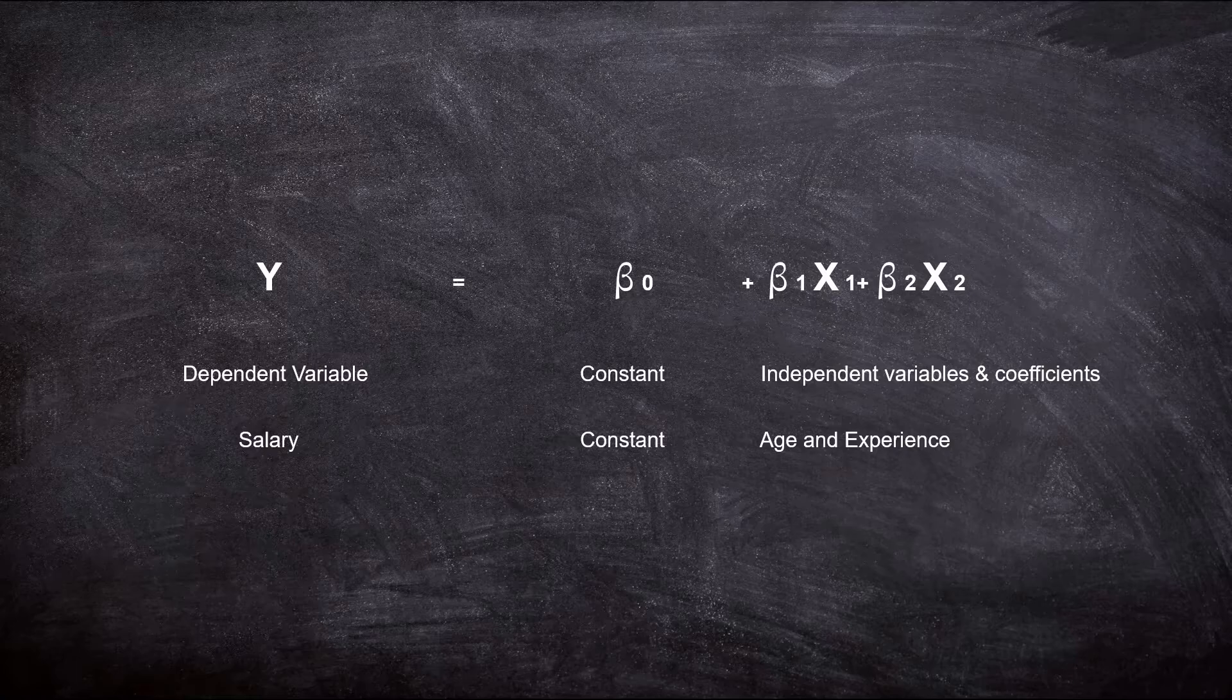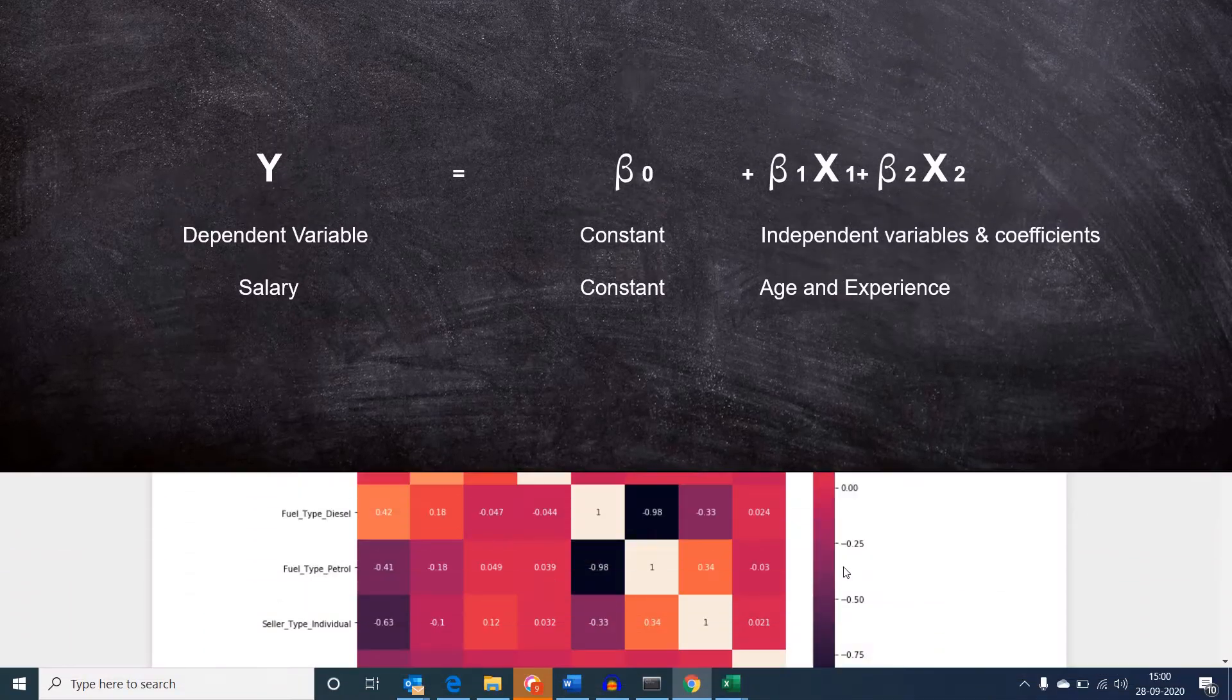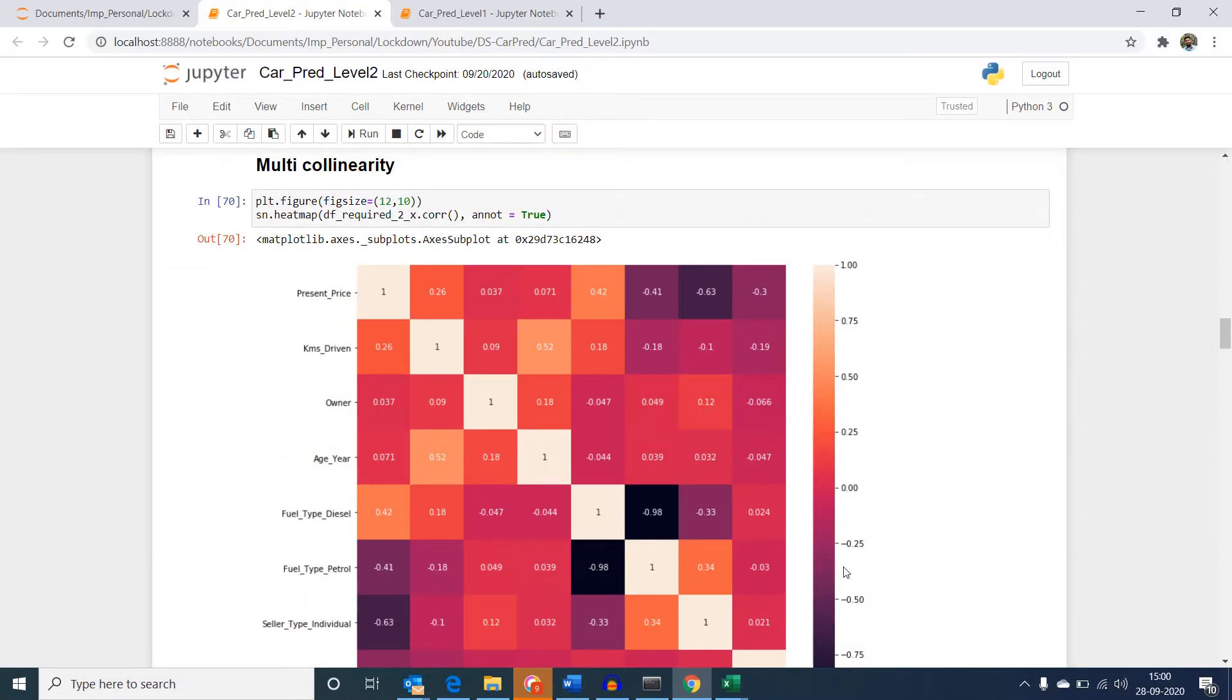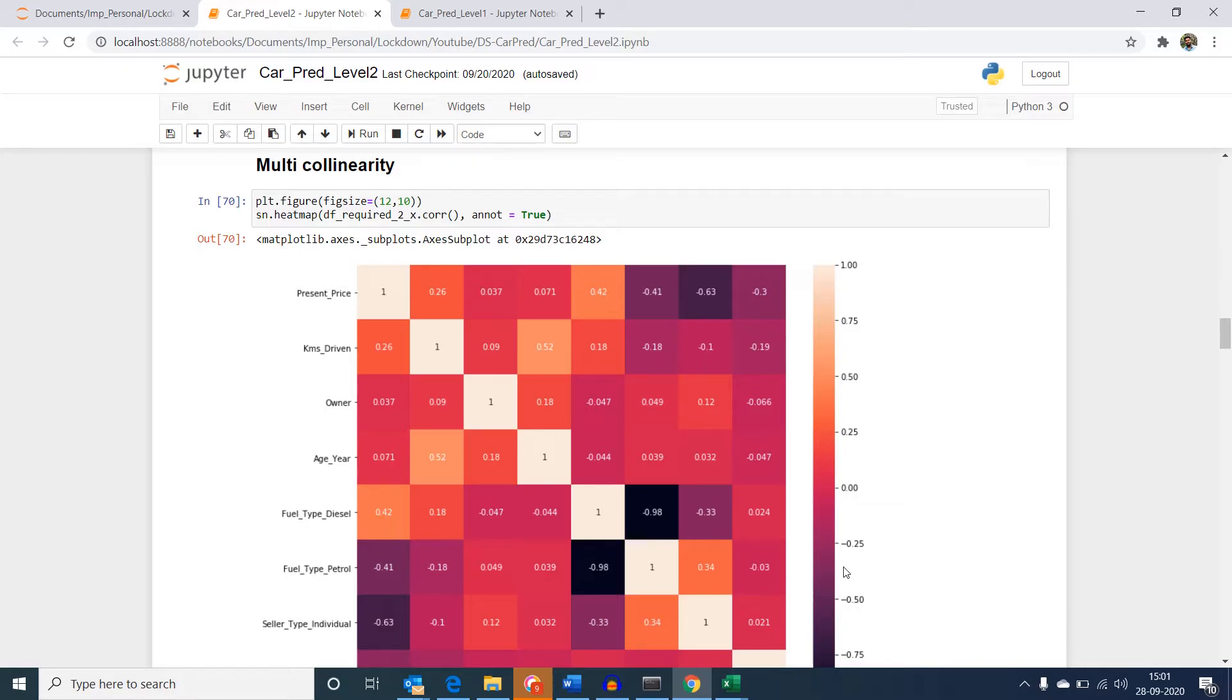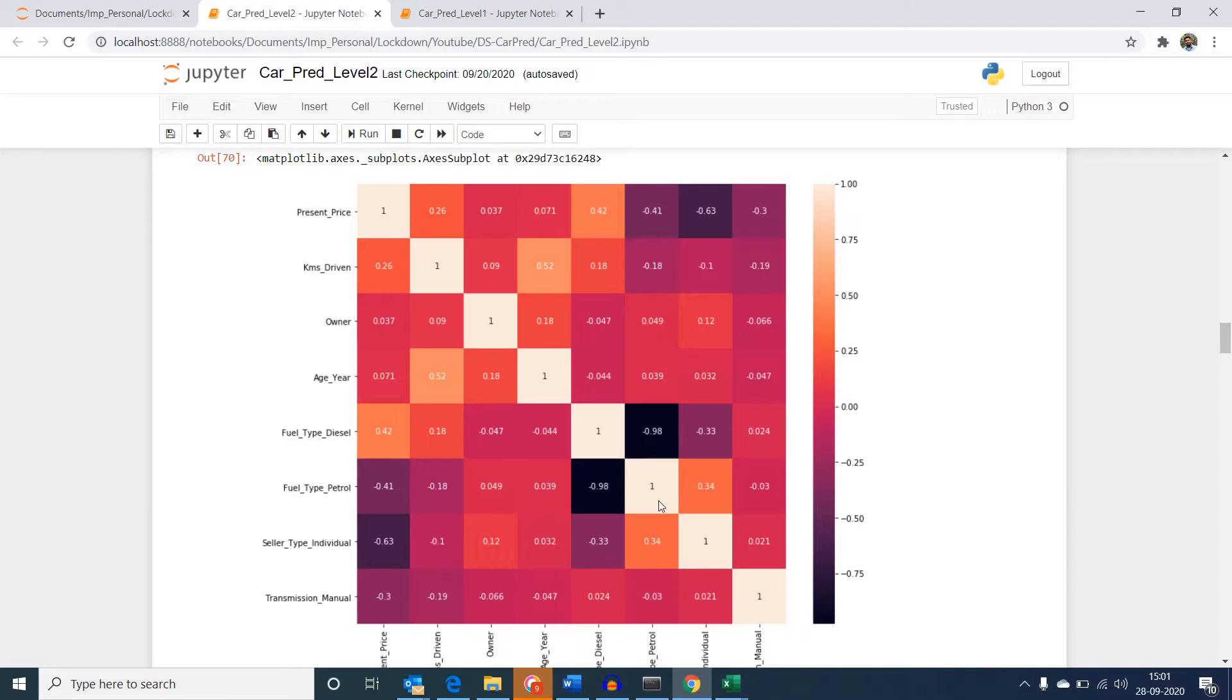Now, how do we identify multicollinearity? Let's go back to our actual vehicle prediction model. What we have here is a heat map plotting correlation between x variables. Now, in this case, we have only less number of variables. So, we can directly see that fuel type petrol and fuel type diesel are multicollinear.